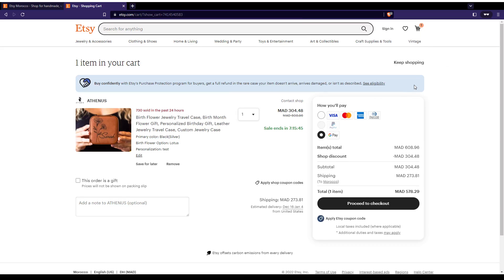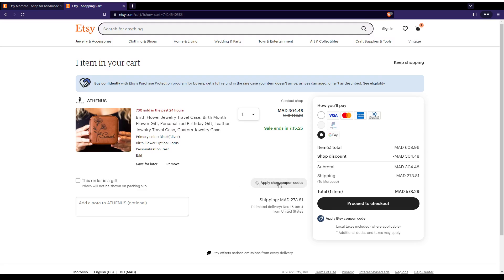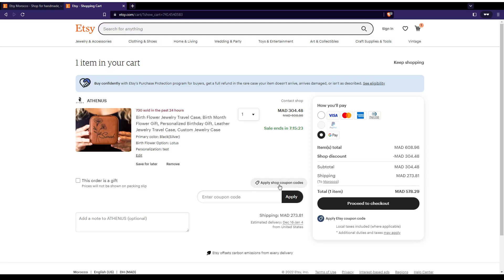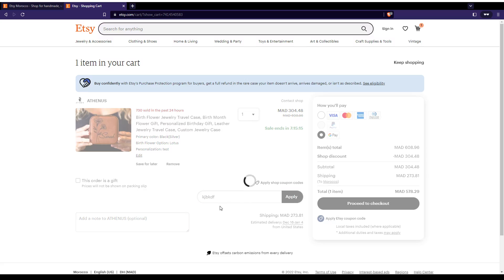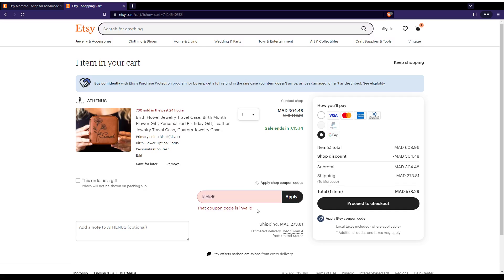From here, you will be able to use your gift card or coupon by clicking apply shop coupon or code. Just type your code here and click apply and it will get applied. I don't have any code right now, so my code will be invalid.